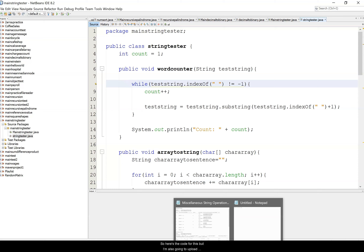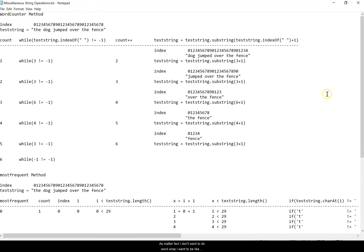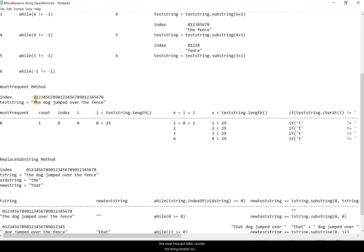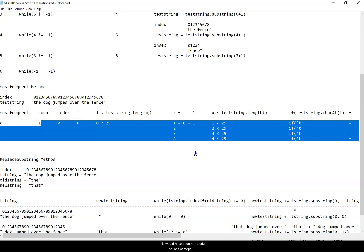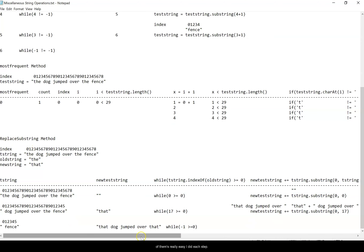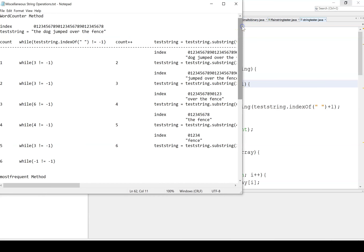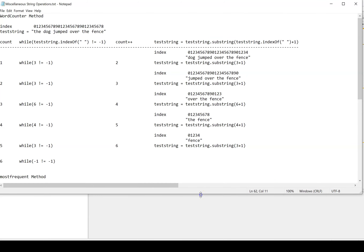Here's the code. I'm going to upload this file and show how each step occurs with this code. I did note that for the most frequent letter counter I stopped after four steps because it would have been hundreds of lines, but for each of the others I did step through each line.